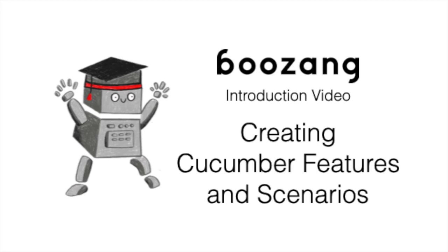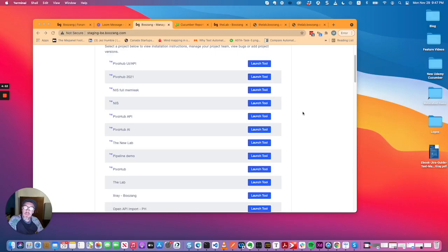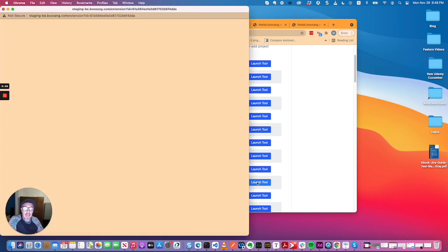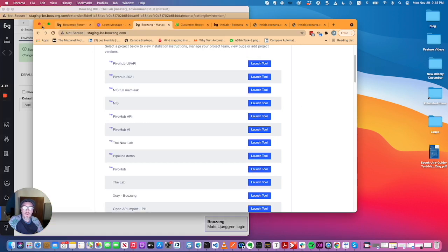As we've done a lot of the Cucumber functionality, I'm going to create a couple of videos that show you how to work with Cucumber now in Boson. So what I've done is I've created an empty project for us to demo on.